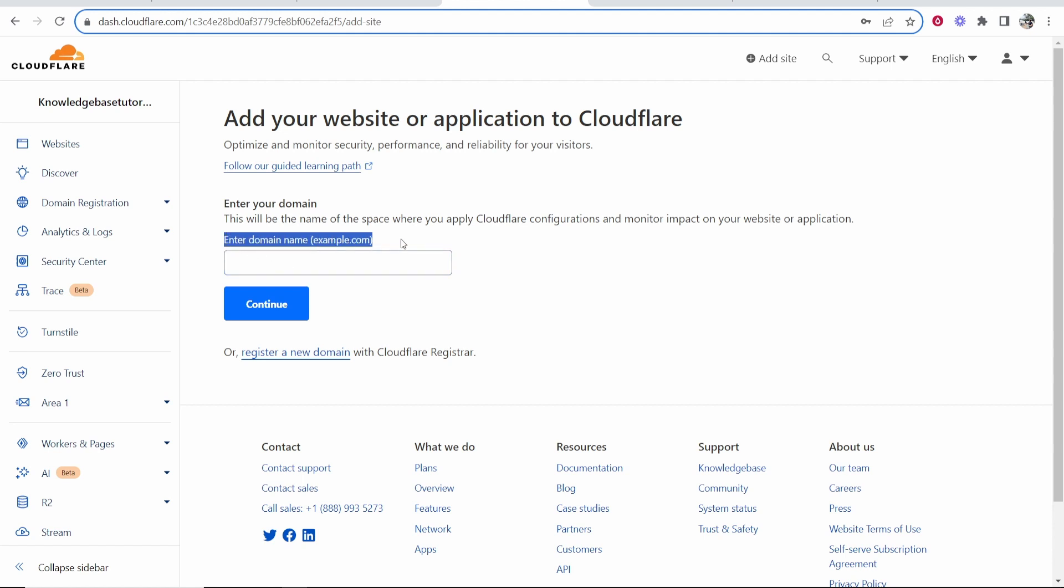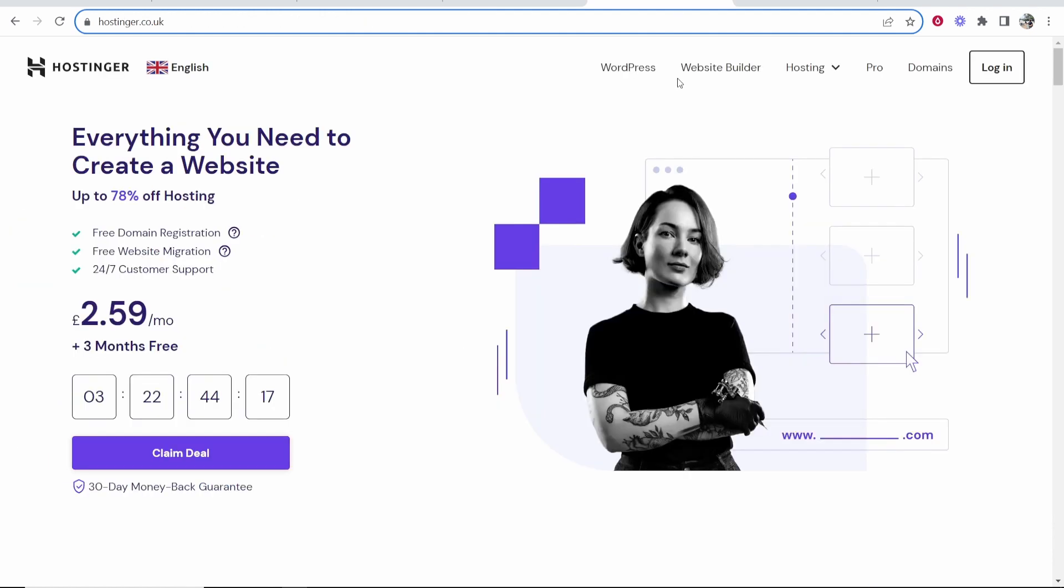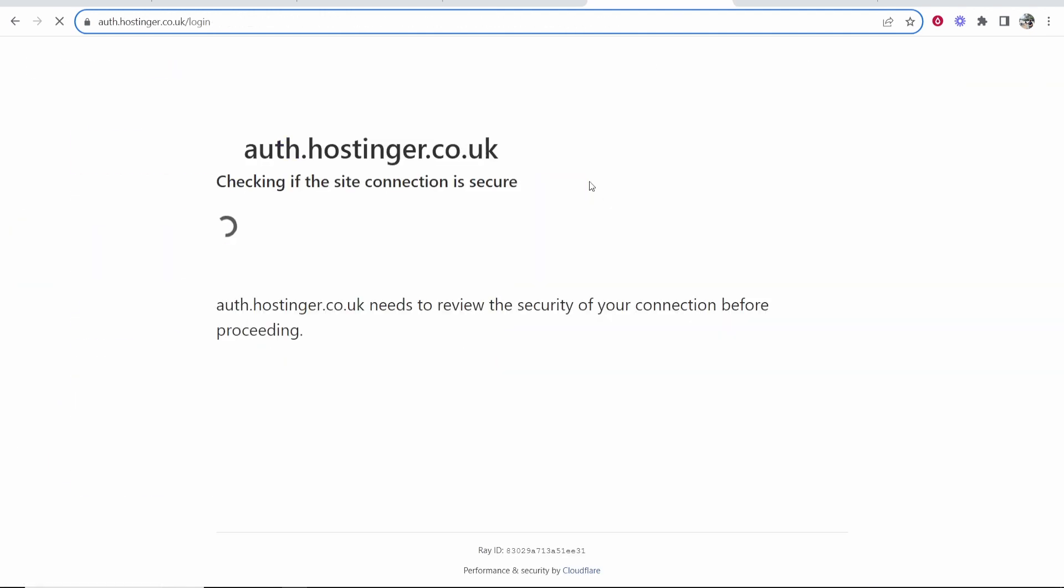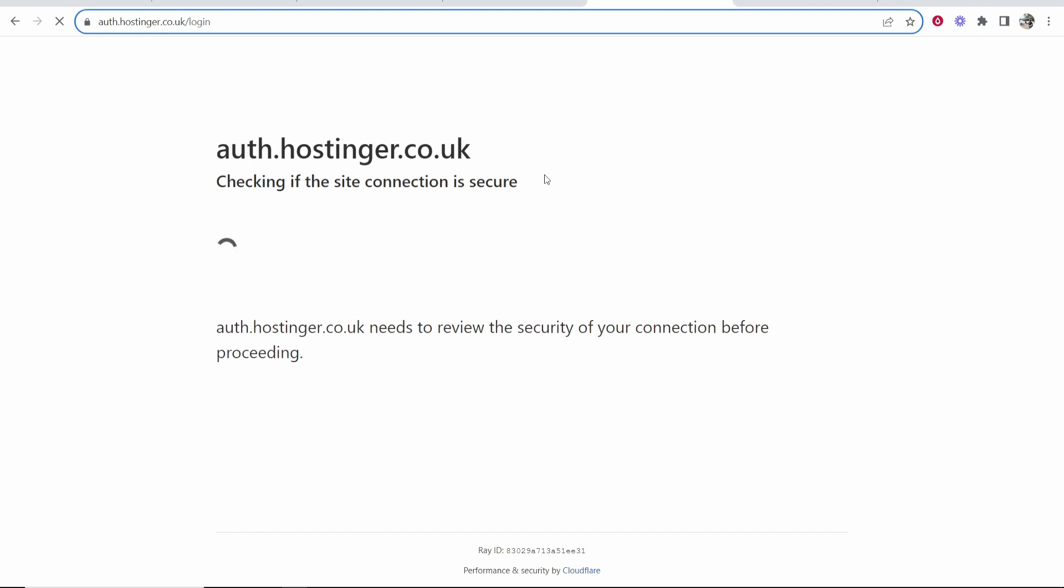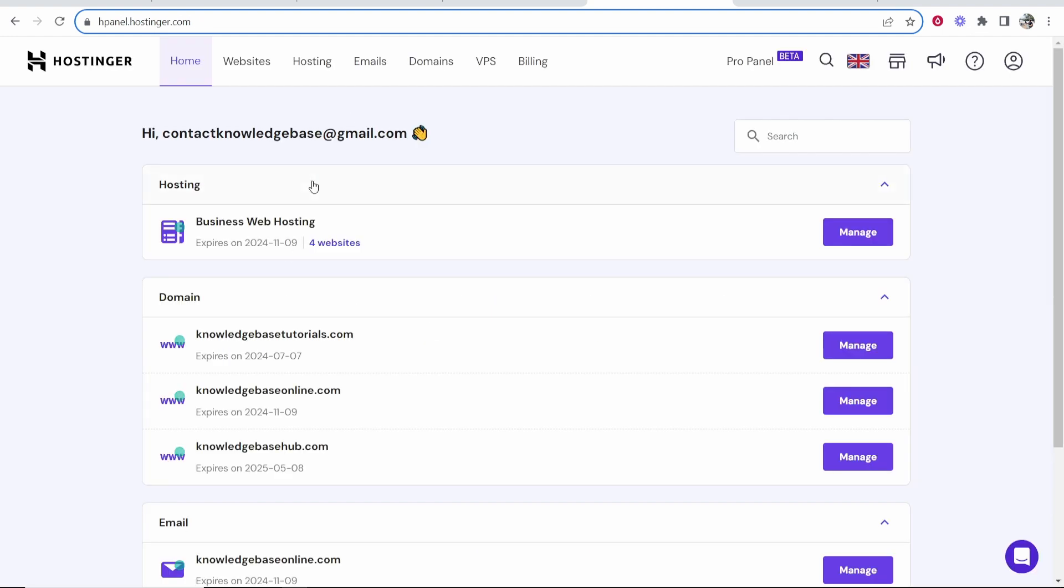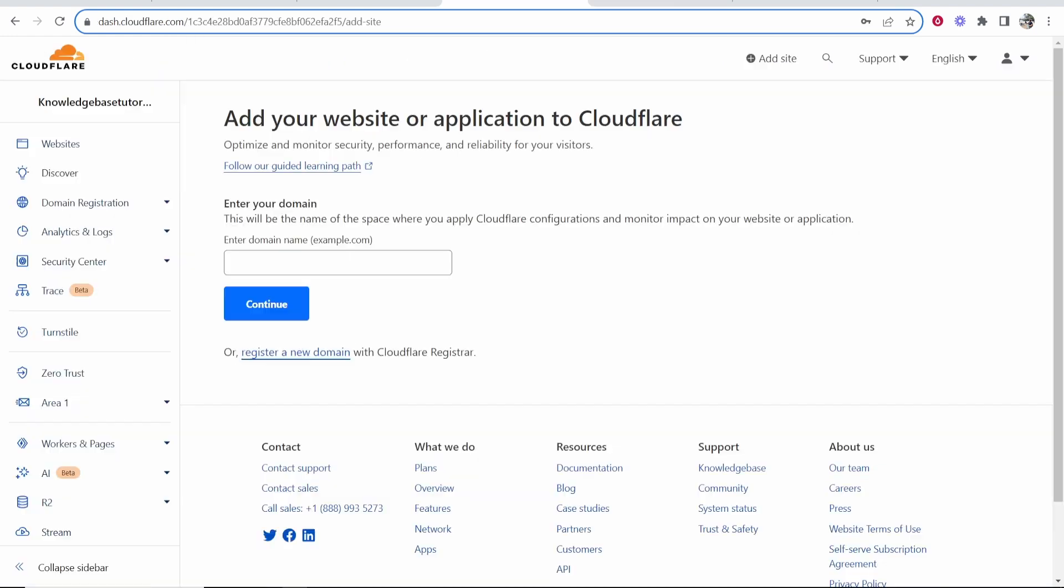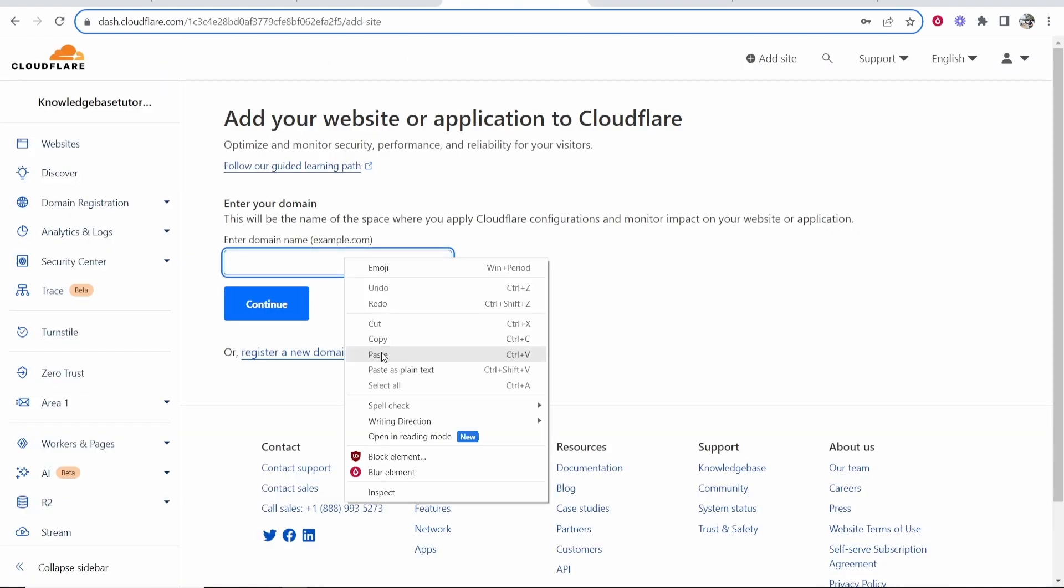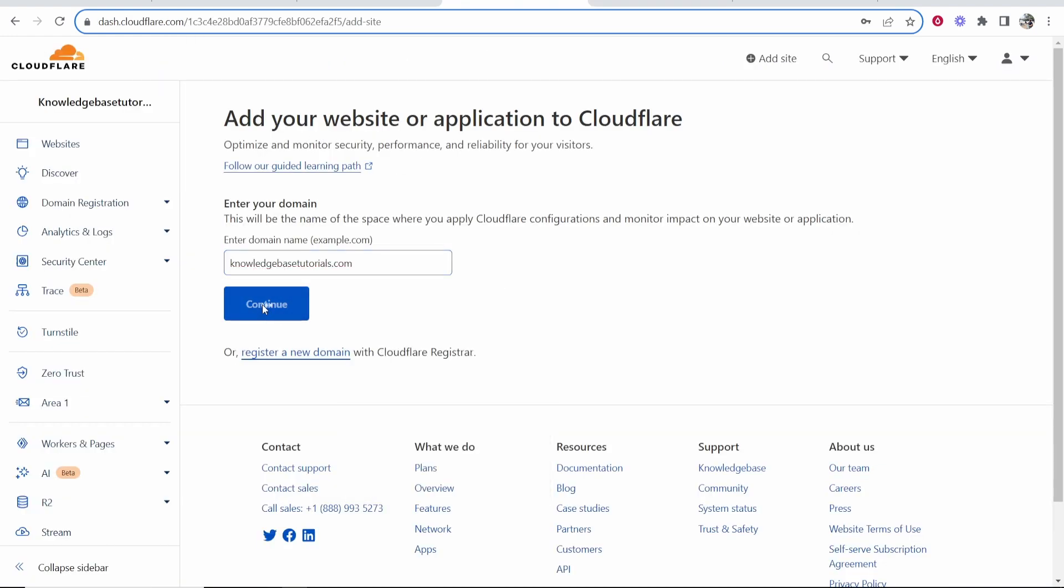So what you want to do is enter your domain name. So I'm on Hostinger. I'm going to log into my account now and choose a domain. So here I am inside of the dashboard and I guess we'll just add it to knowledgebasedutorials.com. So I'll copy this domain and you just want to paste it in here and then click continue.